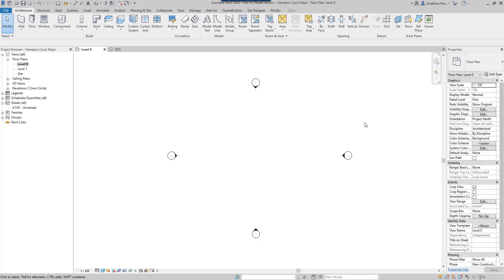Hi everyone, welcome to this Revit 2020 video on how to solve a maze using Revit.